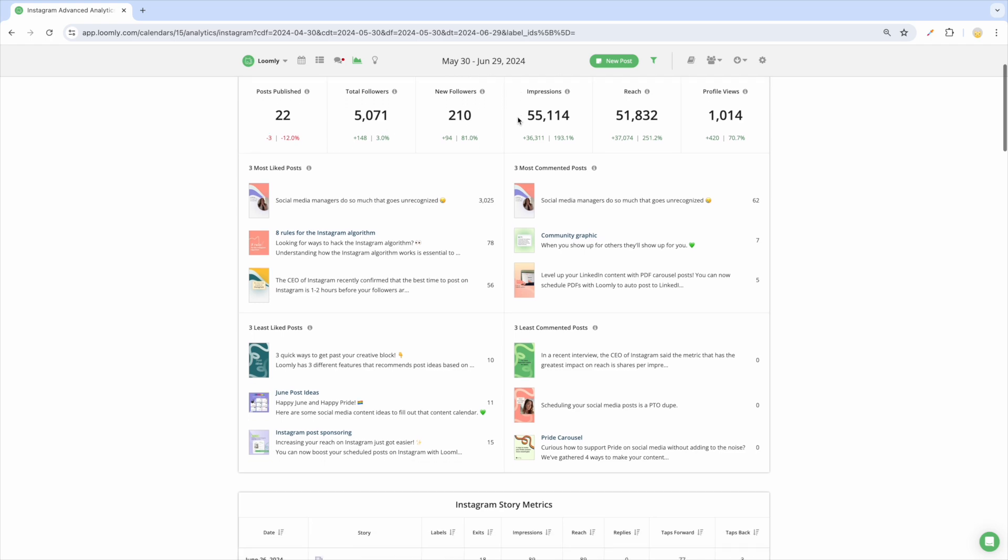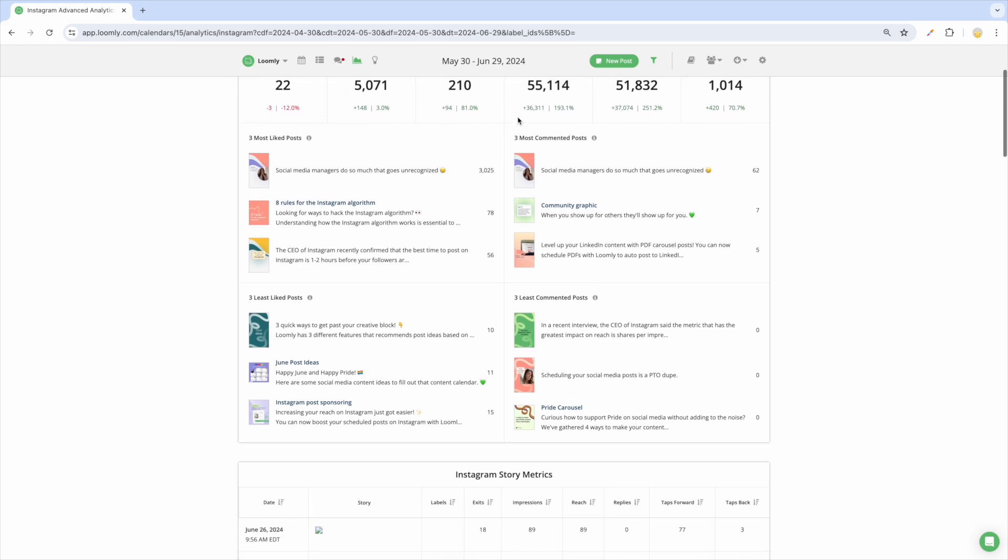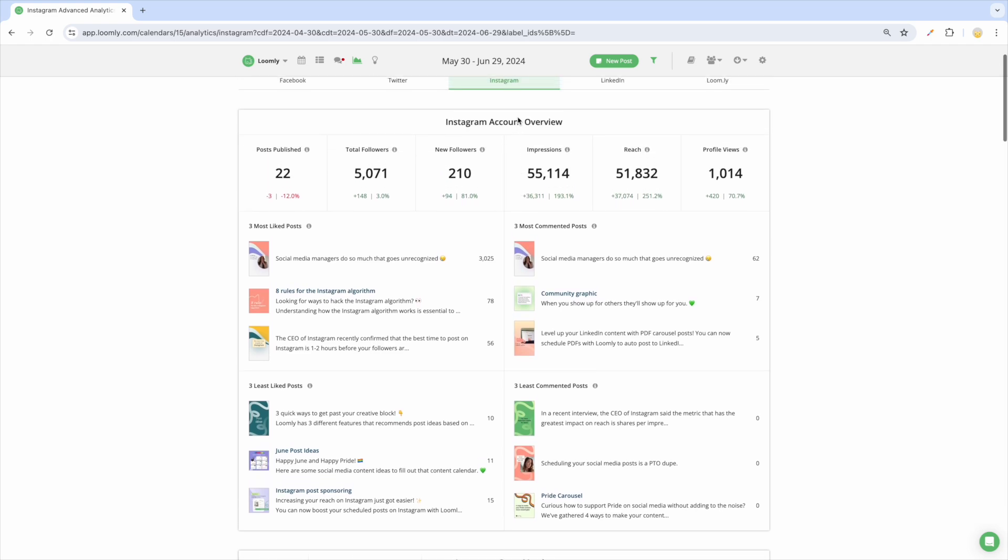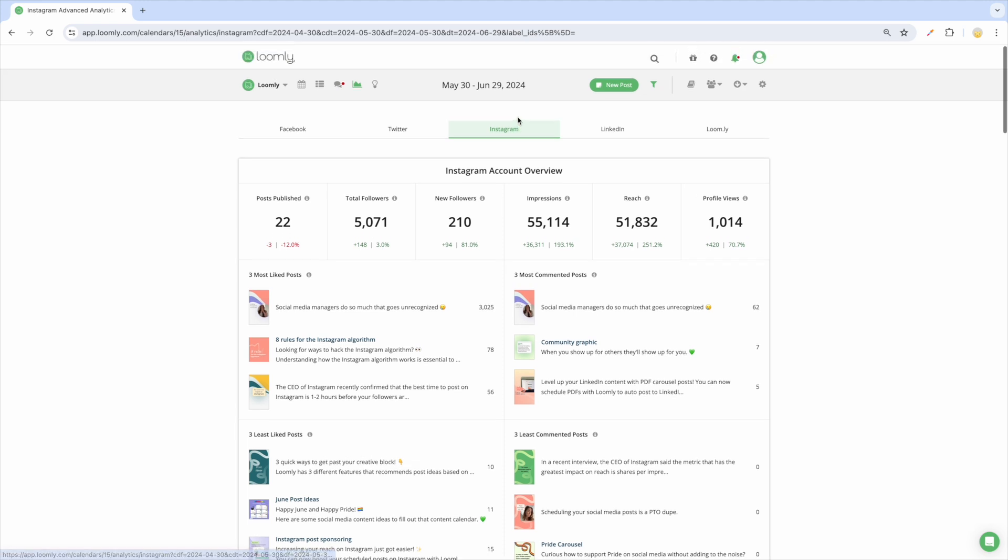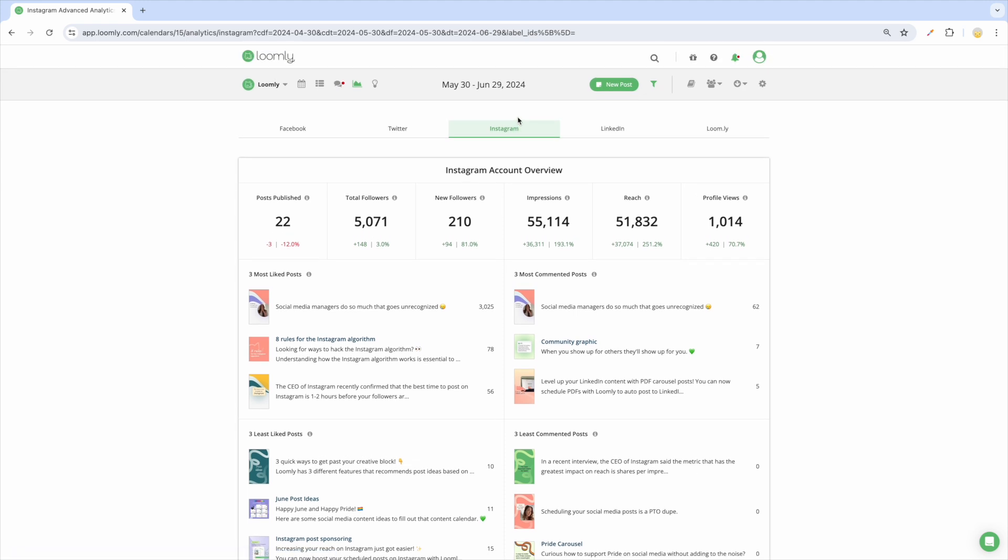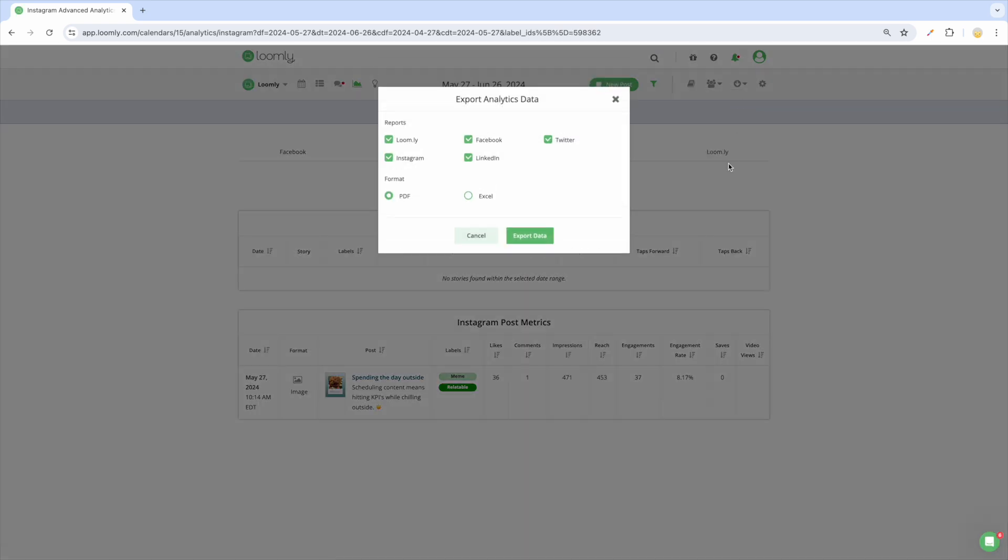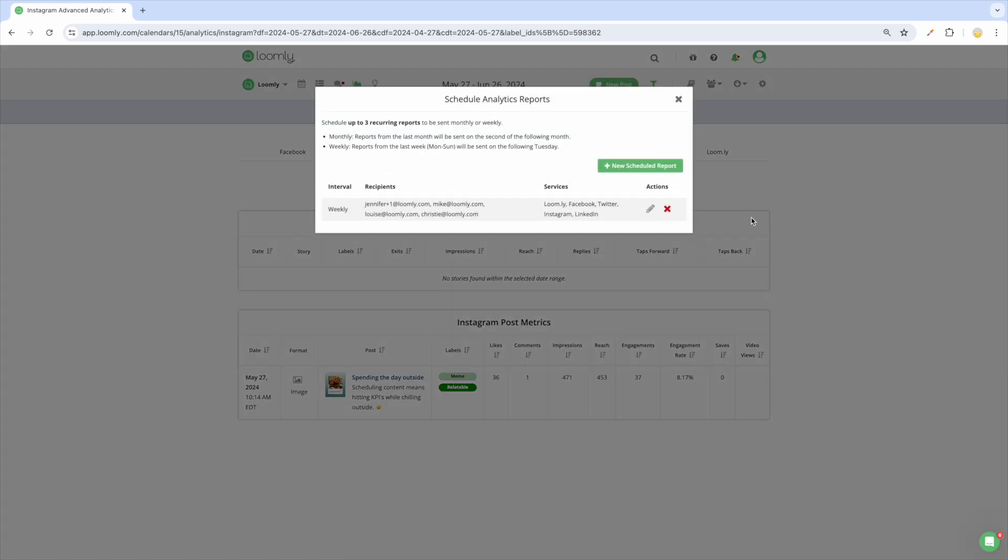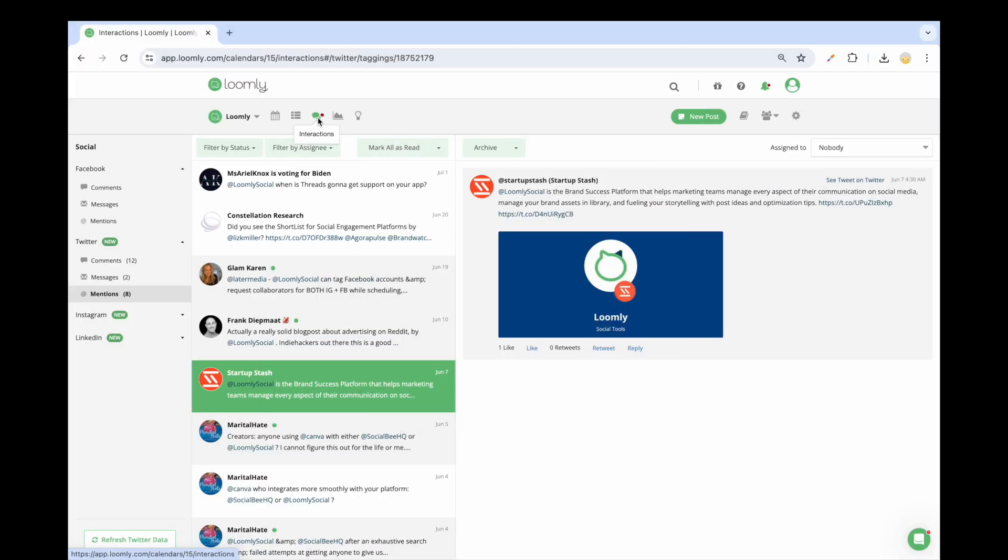This helps you understand which posts perform the best so you can use those insights to continually improve your social media content strategy. You can also filter by date range and by labels. Plus, you can export your data in a CSV or PDF file and schedule reports to be delivered straight to your inbox.